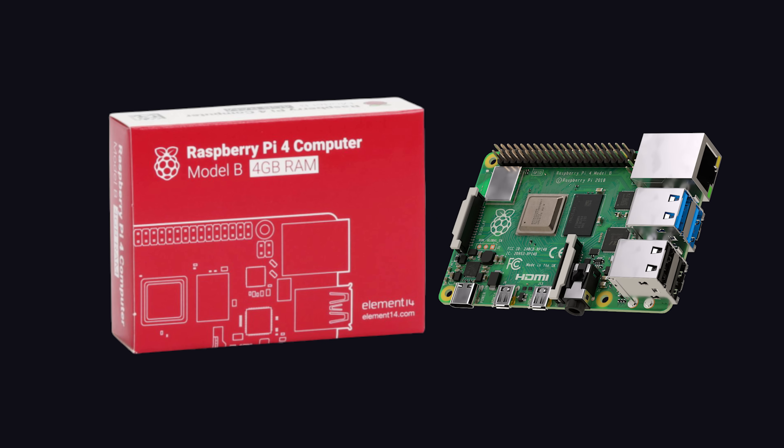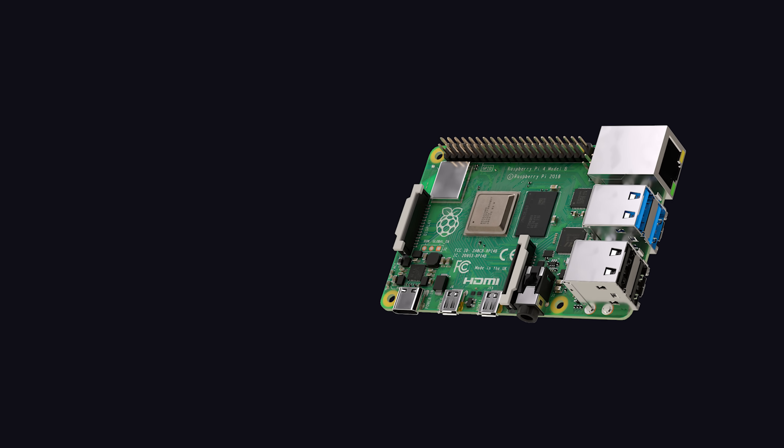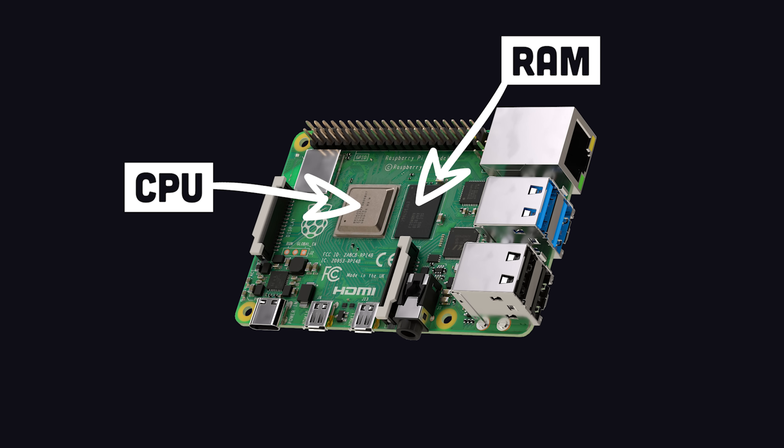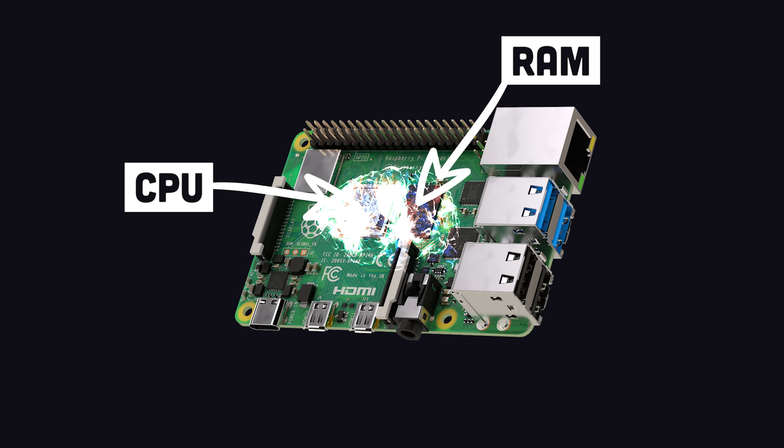When you unbox your Raspberry Pi 4, you'll notice a bunch of little chips and connectors. In the center, we have our CPU and RAM. That is the brain of the operation.